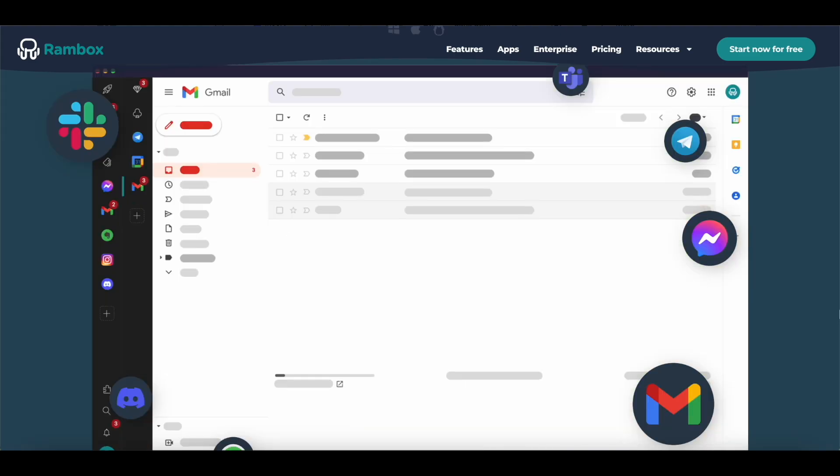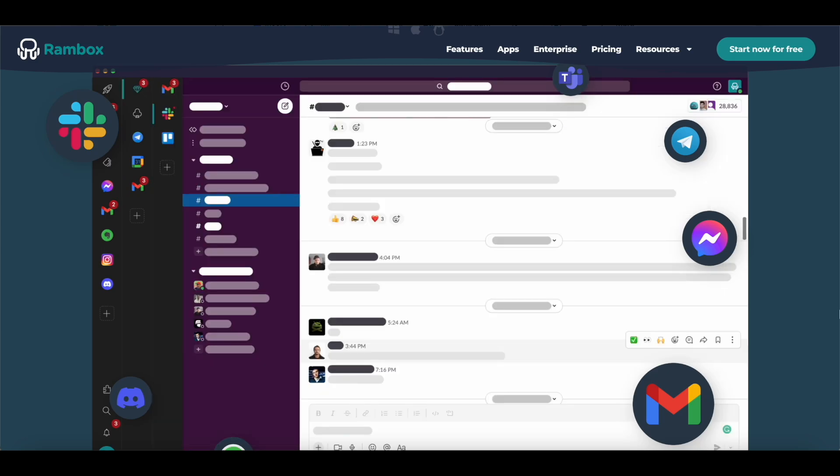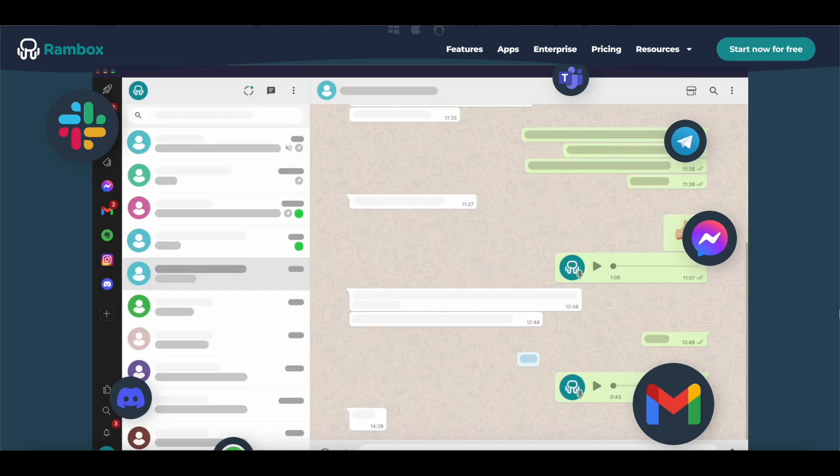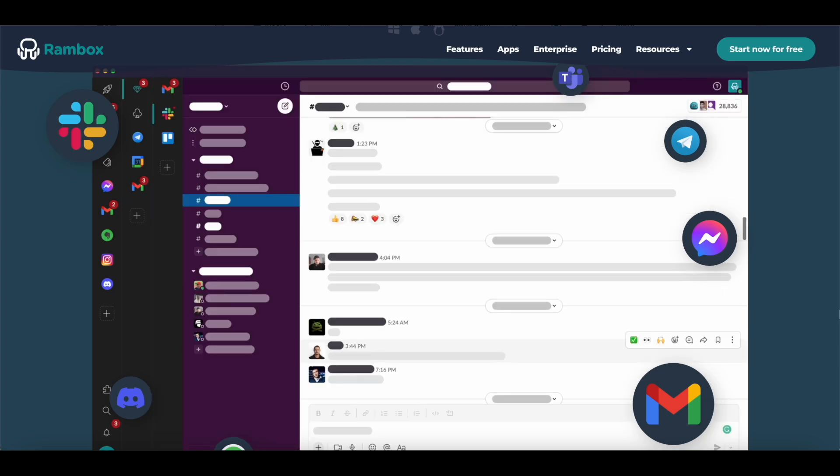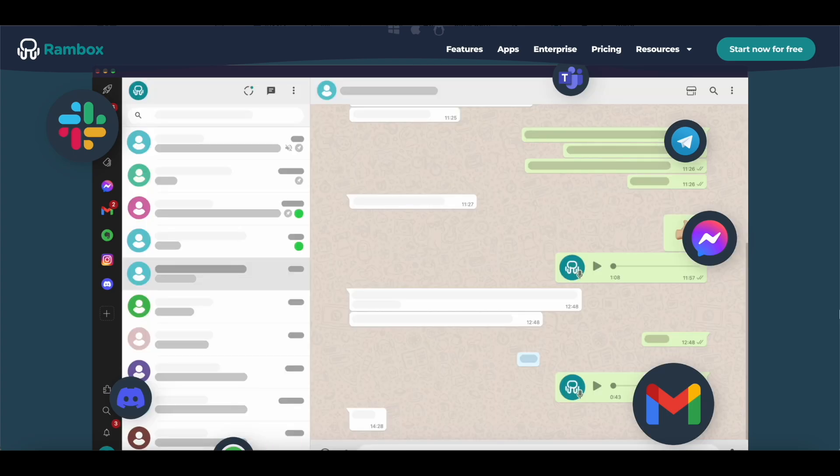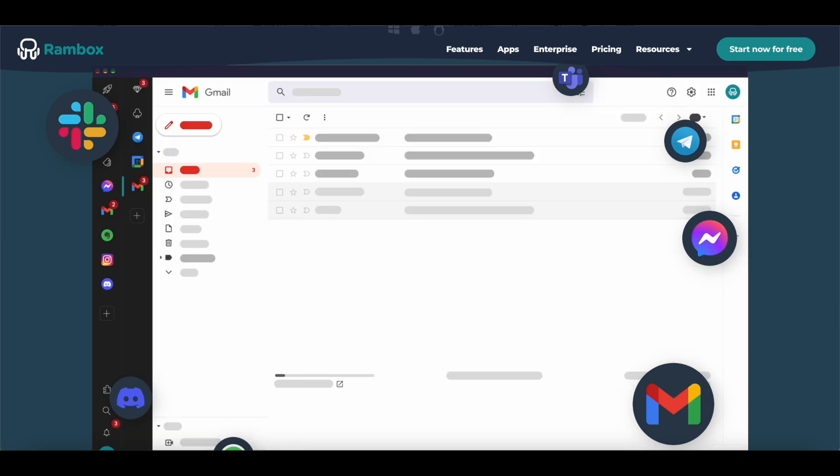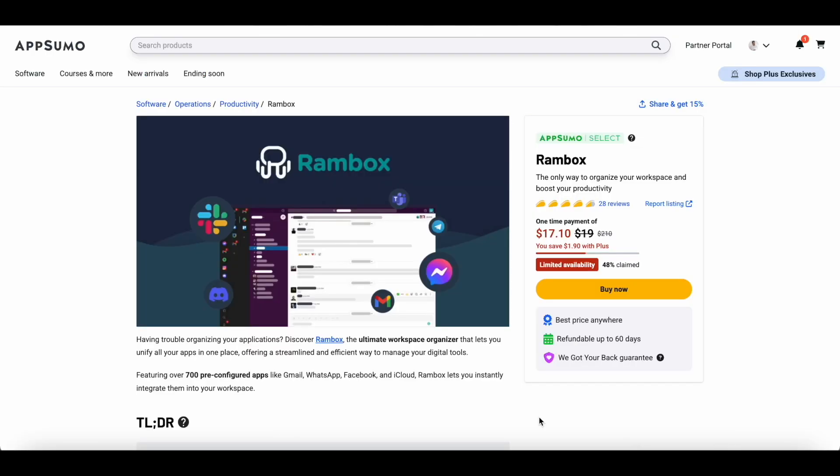Hey everyone, this is Sandeep here from 99signals.com. In this video I'm going to talk about a tool called Rambox that can completely optimize your productivity. Rambox is the ultimate workspace organizer that lets you manage all your apps in one place, eliminating distractions and boosting efficiency. The best part? It's currently available as a lifetime deal on AppSumo for just $19.